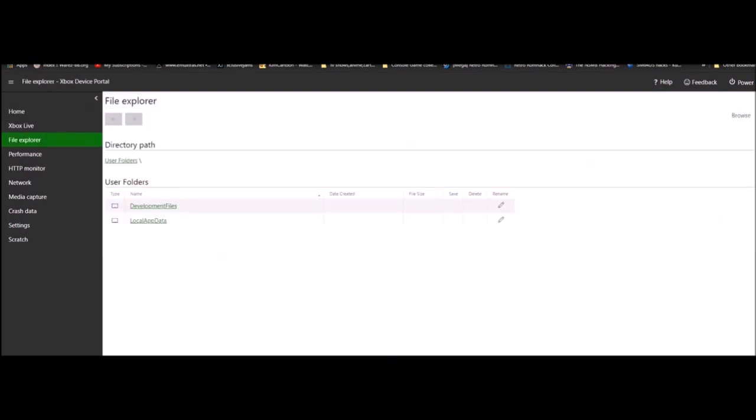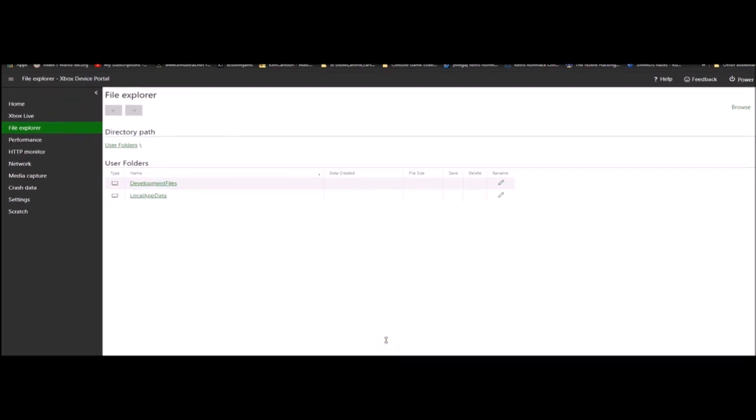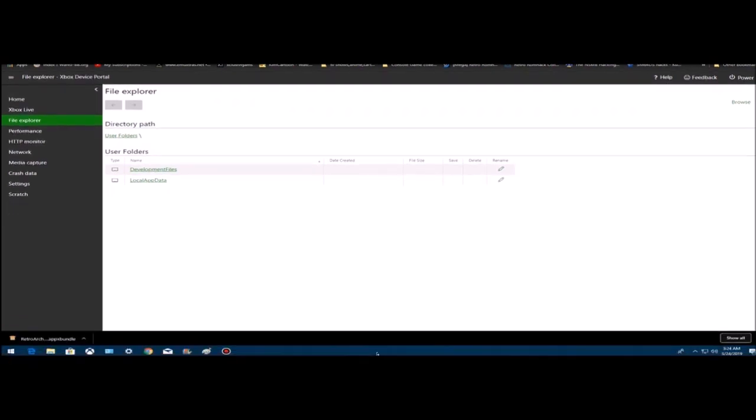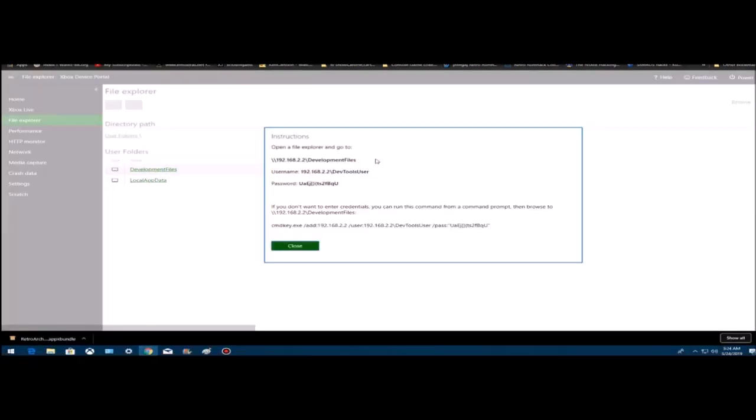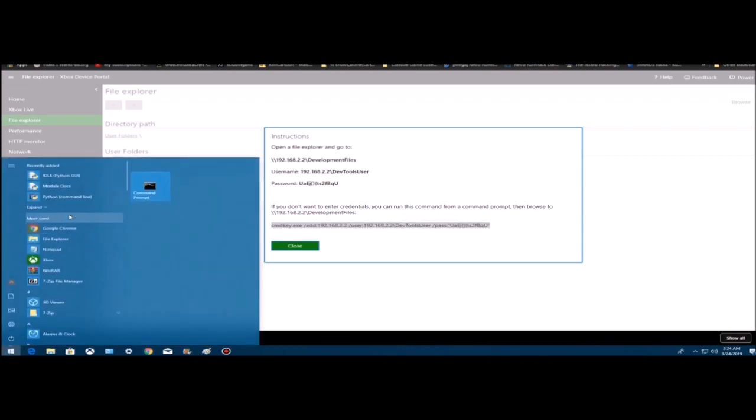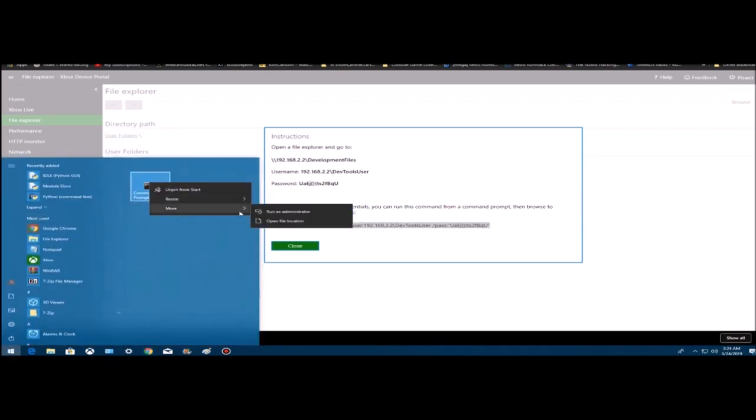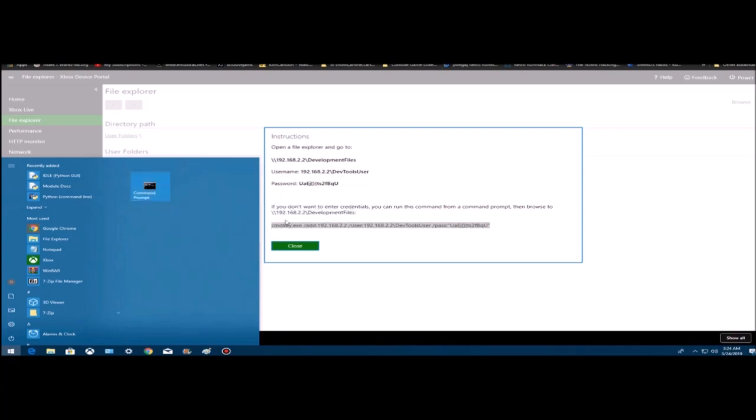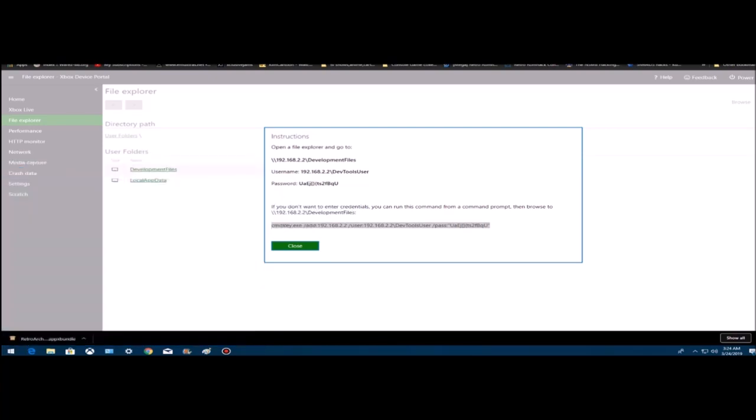Let me do this so you guys can see. Go to browse, double click that, copy. Go to start, type in cmd, right click it, go to more, go to run as admin.